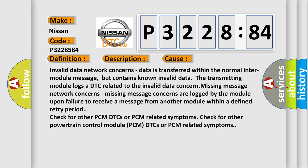Invalid data network concerns: Data is transferred within the normal inter-module message, but contains known invalid data. The transmitting module logs a DTC related to the invalid data concern.